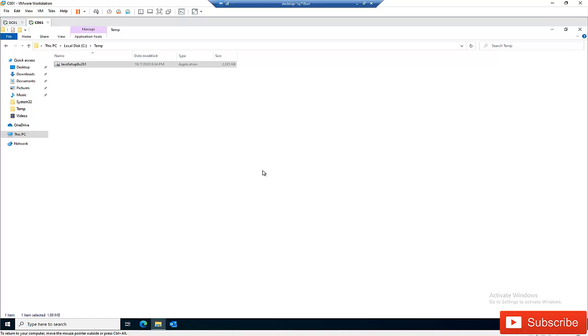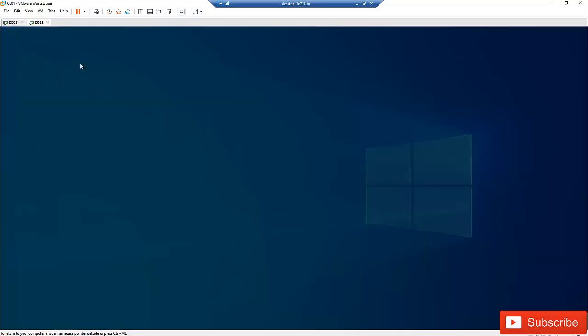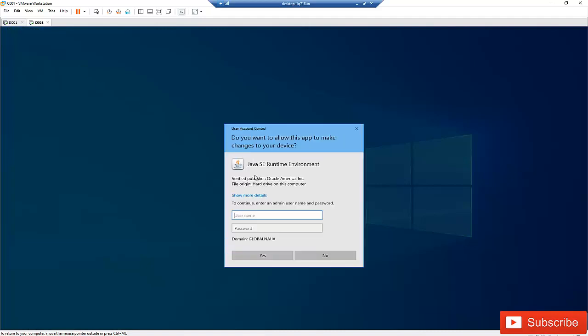So for example I have a Java software which I downloaded to this computer. So if I just double-click on this software, you can see I'll be requested to actually enter my admin credentials and my password. So this is a pop-up of the User's Account Control.